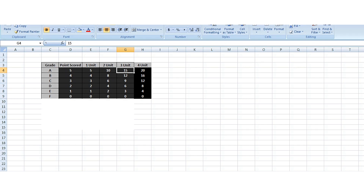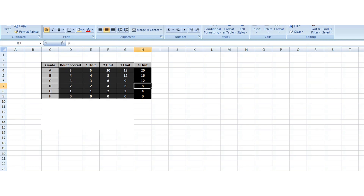For a four-credit load, A is five points, so five times four gives you twenty. B gives you four times four which is sixteen. C gives you three times four which is twelve. D gives you two times four which is eight. E gives you one times four which is four. And F gives zero times four which is zero. This is very important and pivotal when calculating your CGPA.